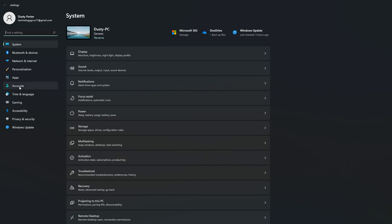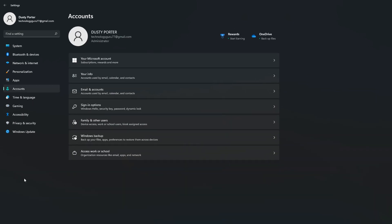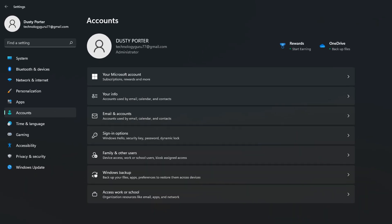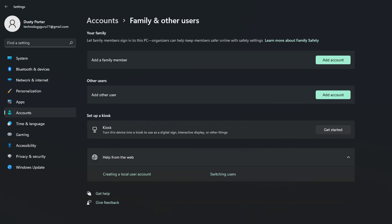Now over on the left-hand sidebar we can see all of the different types of things we can adjust in Windows. We want to go to Accounts, and then once there we want to go to where we see Family and Other Users. Go ahead and click on Family and Other Users.